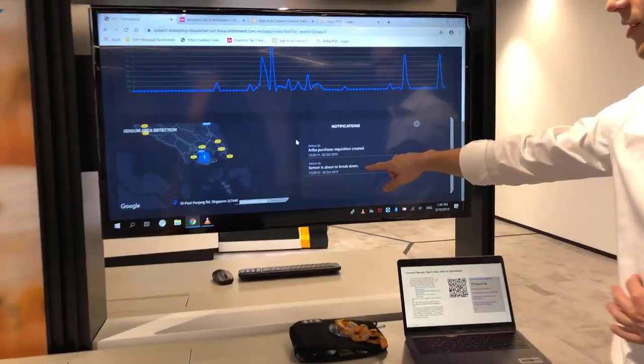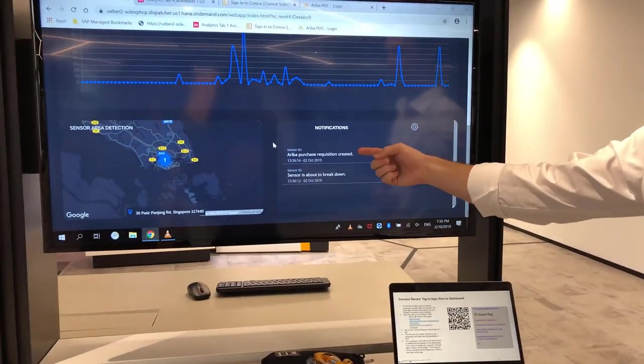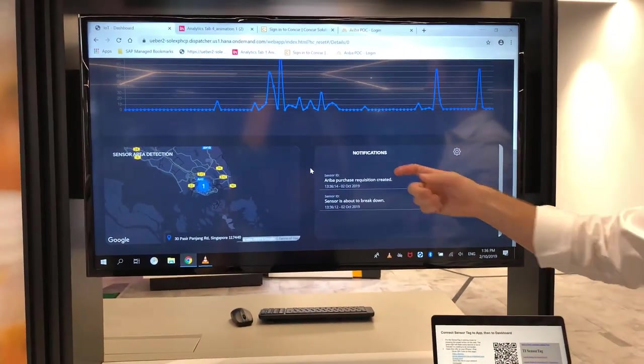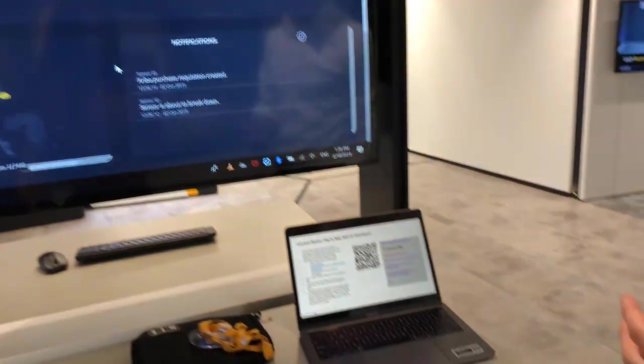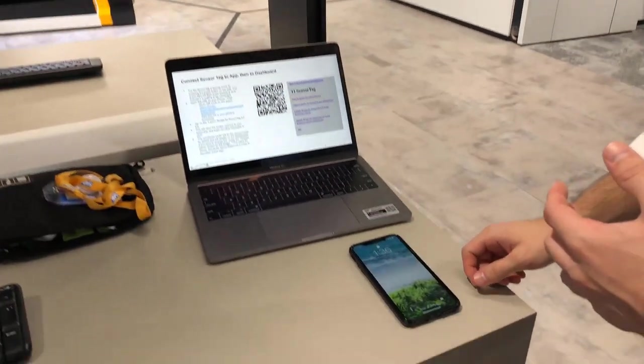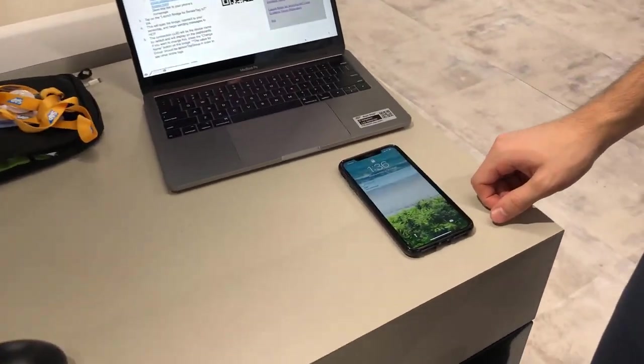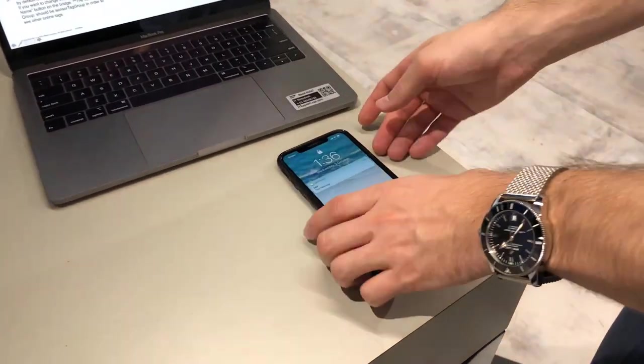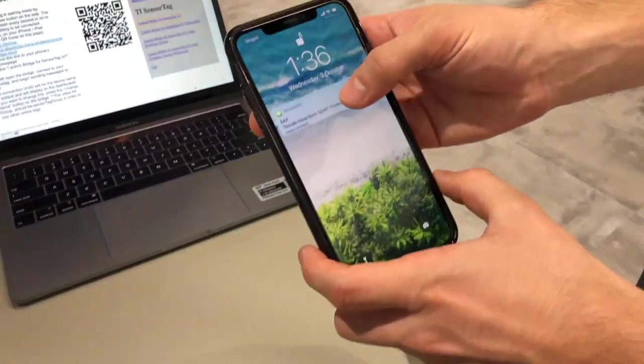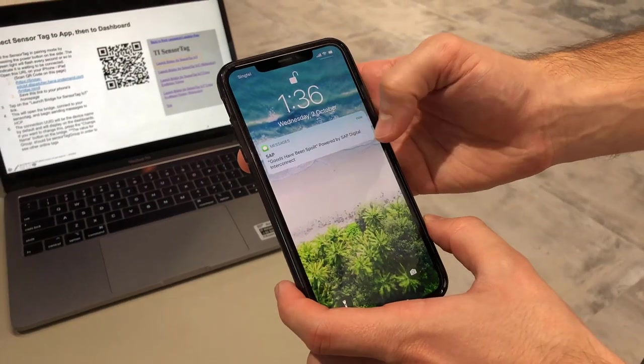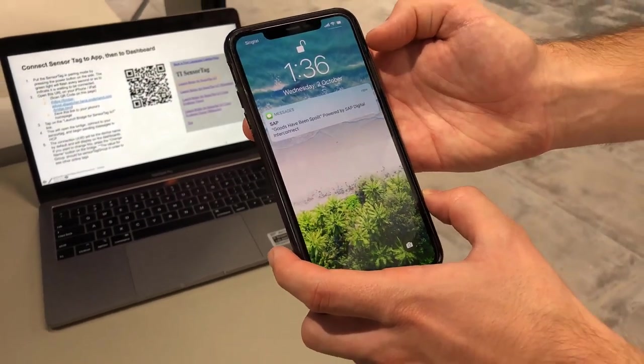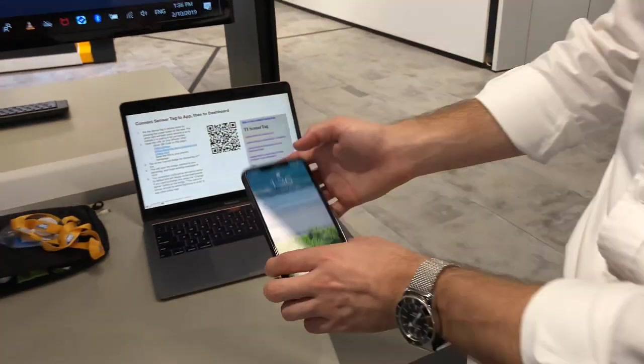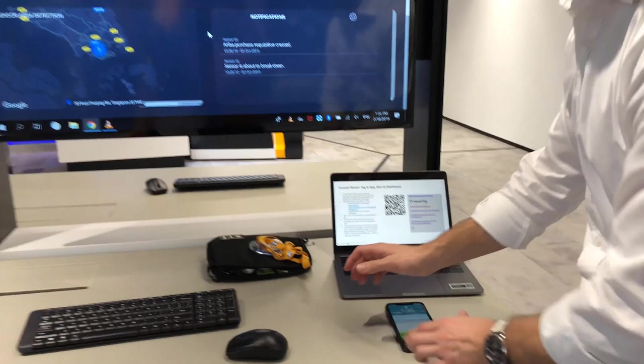Since it's about to break down it's automatically triggered a purchase requisition for replacement goods and any minute now I should receive an SMS as well. And here it is coming directly from SAP. Goods have been spoiled, powered by the digital interconnect.